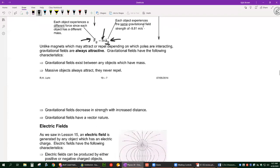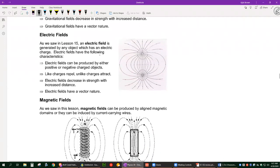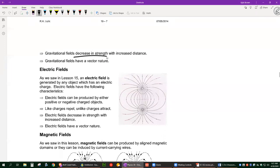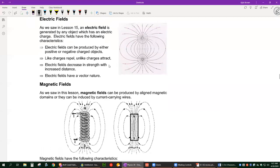Gravity is always attractive — as far as we know, massive objects always attract and never repel. Gravitational fields decrease in strength with increased distance (inverse square law) and have a vector nature, always pointing toward the object. Electric fields can be produced by positive or negative charges — sometimes they repel, sometimes attract, depending on the same/opposite rule. Electric fields also decrease with the inverse square law and have a vector nature.